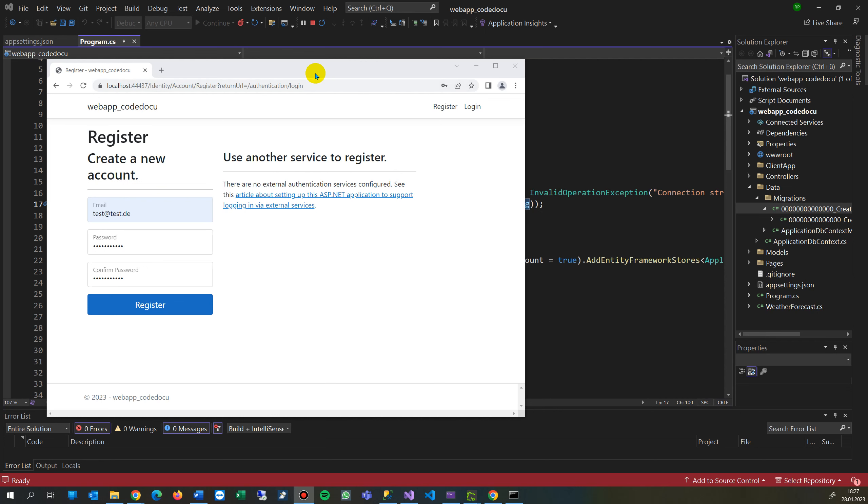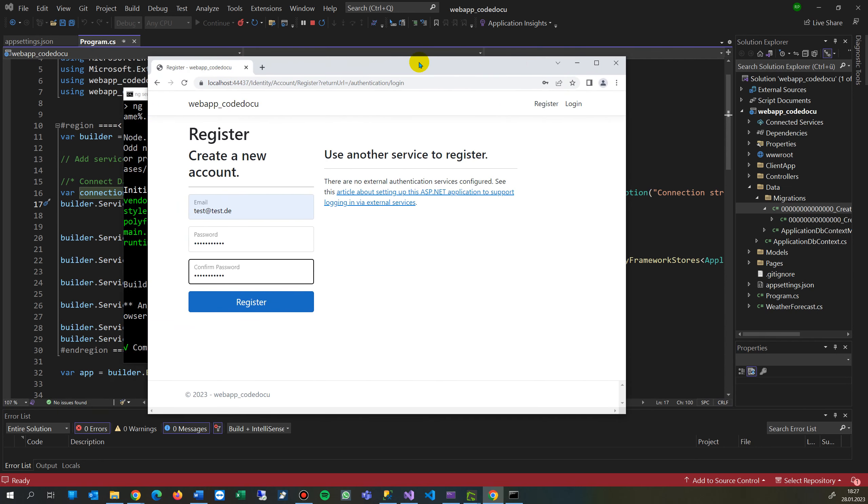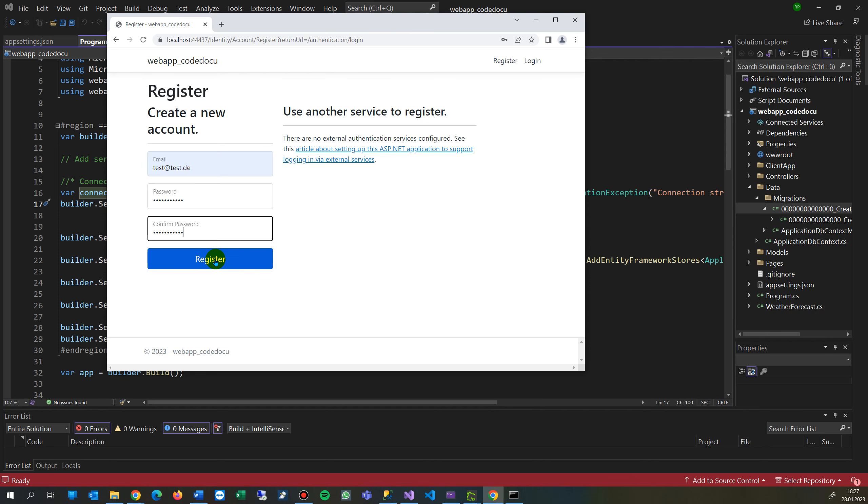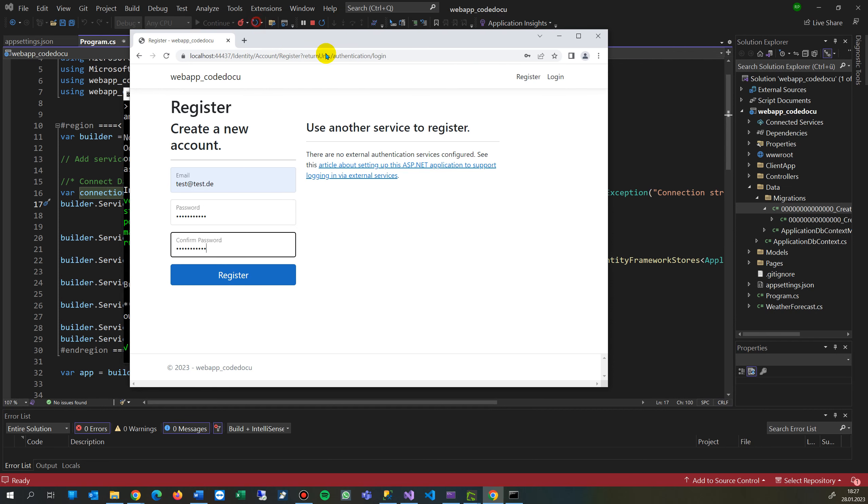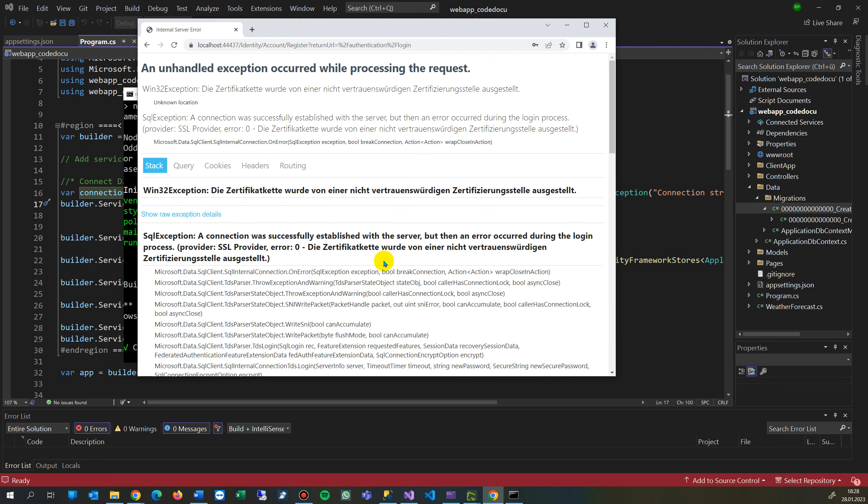This video shows how to solve the following error when you have an ASP.NET 7 or .NET 6 application and you try to connect it to the database. In this case, it's a blank application where I want to add identity or where there's no identity. I want to add that.